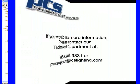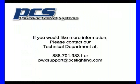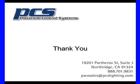I hope this information has been helpful. If you'd like more information, please contact our technical department at the numbers below. Thank you very much for your time.